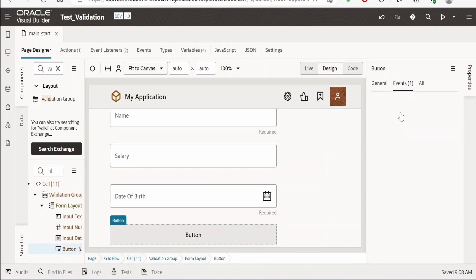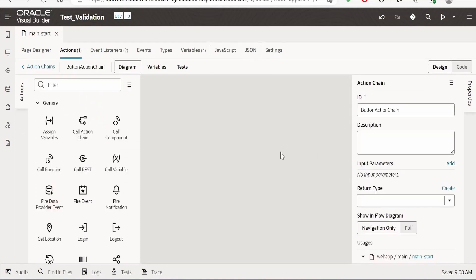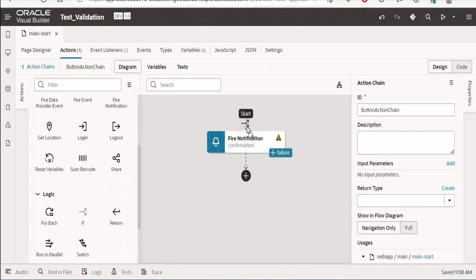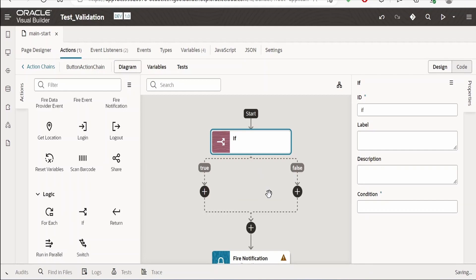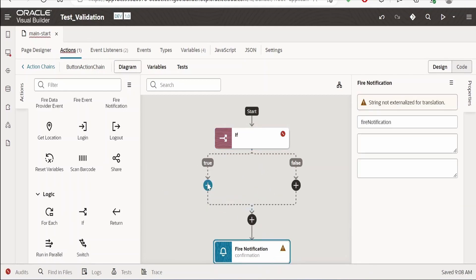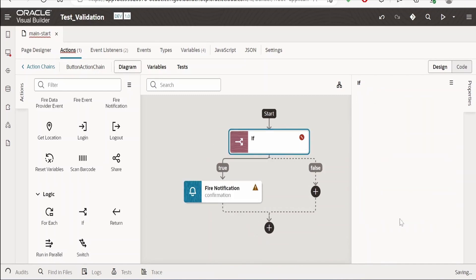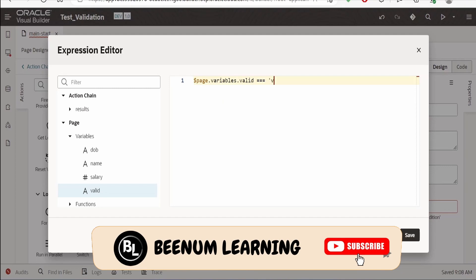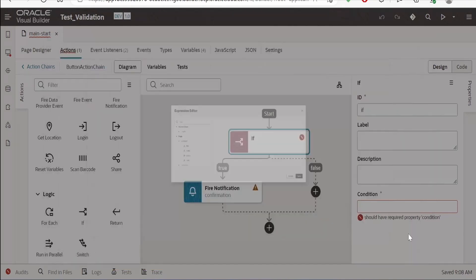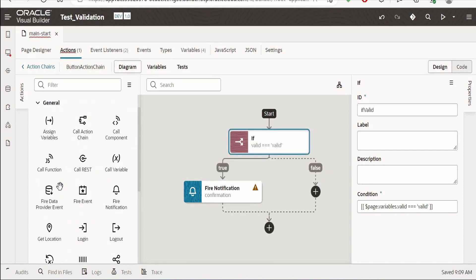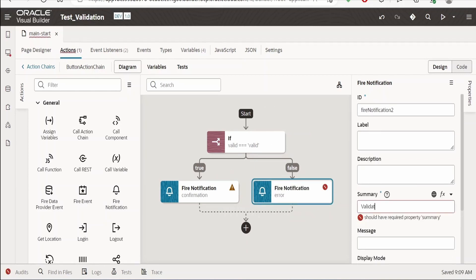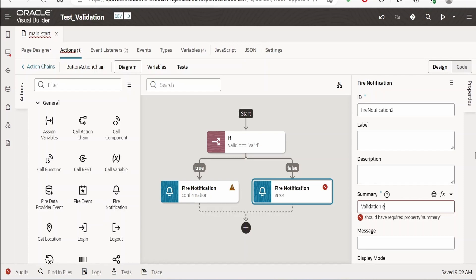Now go to the button, select Events, and enter the button action. Here we need to check the value of the 'valid' variable. We can use an if condition — drop it here and move the confirmation action to the true branch. Select the if condition and open the expression builder. Set the condition as the page variable 'valid' equals 'valid', then click Save. In the false branch, drop a 'Fire Notification' action with the summary text 'Validation Error'.